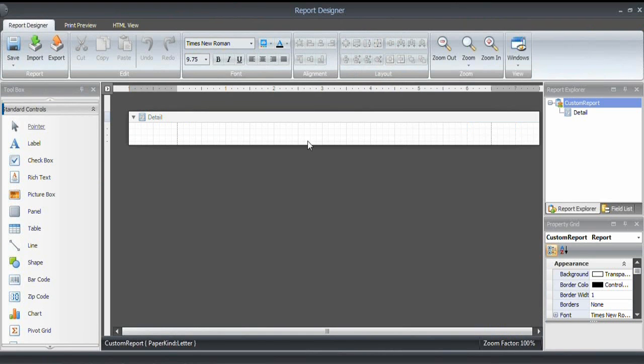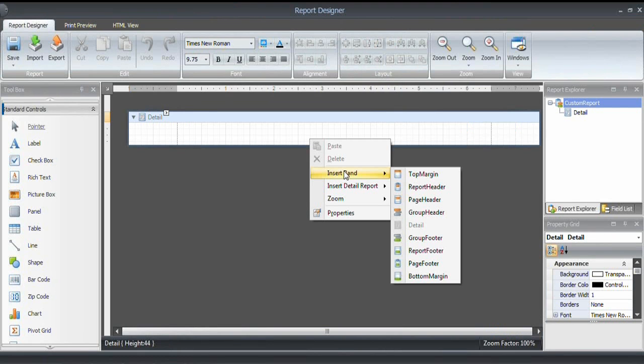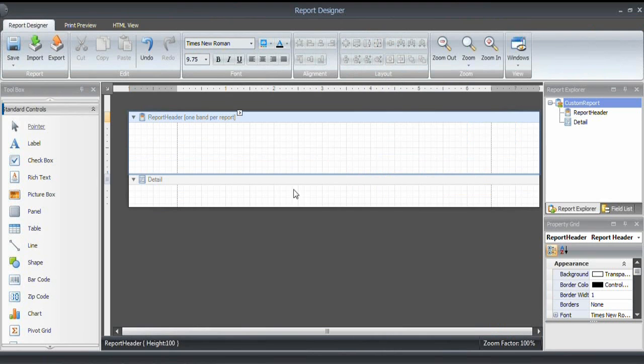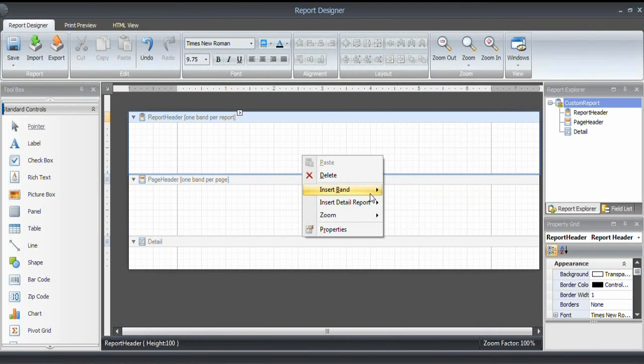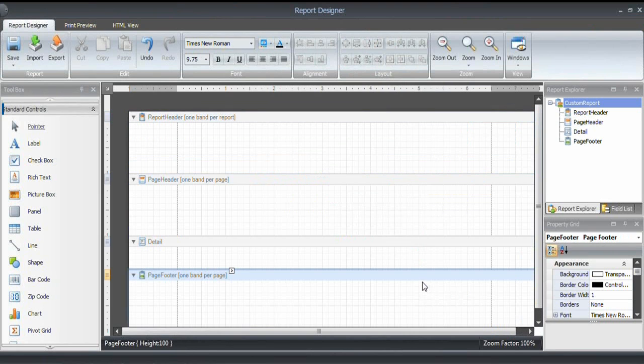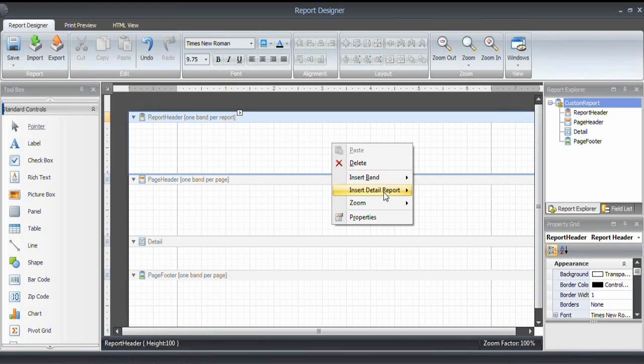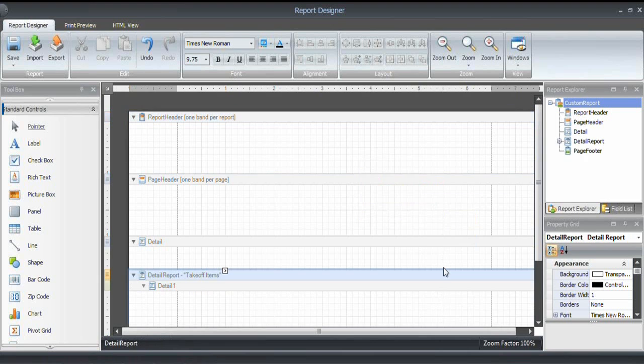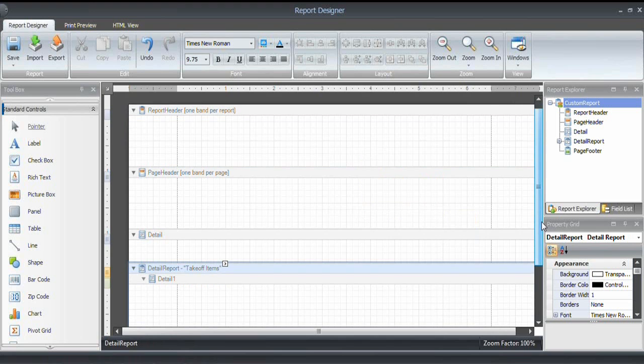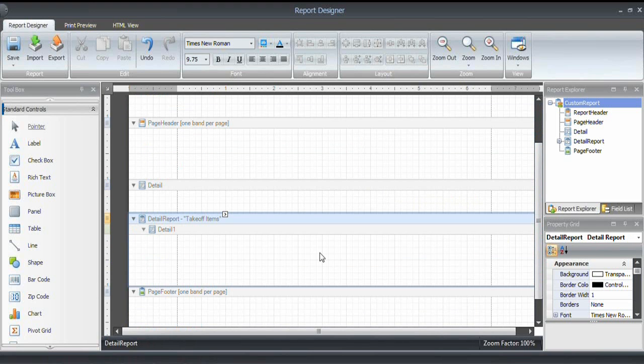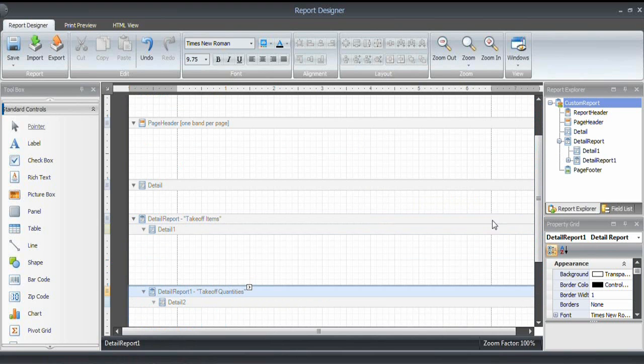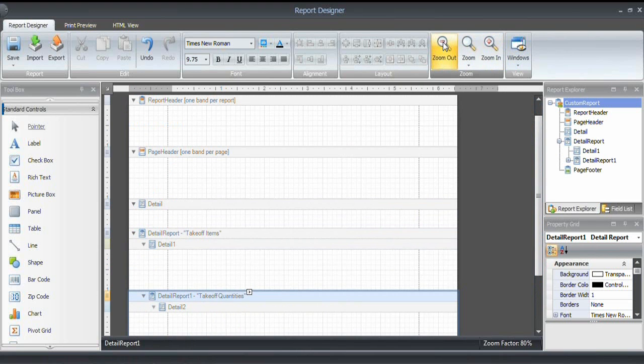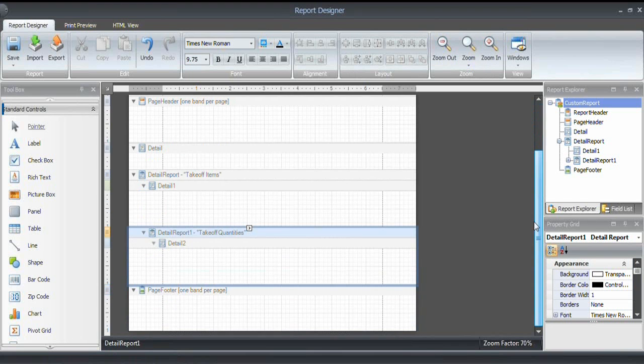As you can see, the template right now is empty. So what I will do first is add the bands, really set up the structure for the report. I start with a report header. Then I add a page header. I also wanted to have a page footer. And I want to insert a detailed report, which is takeoff items. Within the collection of takeoff items, I want to see all of the quantities. So I right-click in this band and say insert detail report and select the takeoff quantities. I will zoom out to show that structure. This is right now the structure for our report.